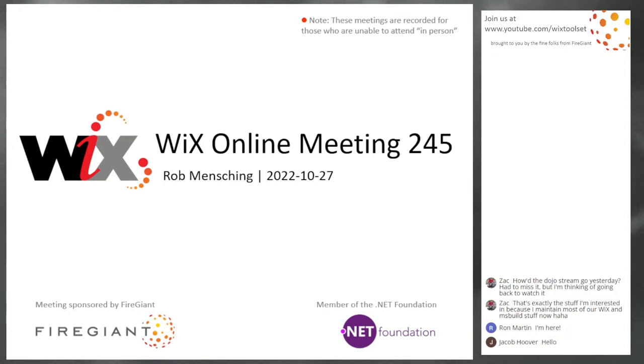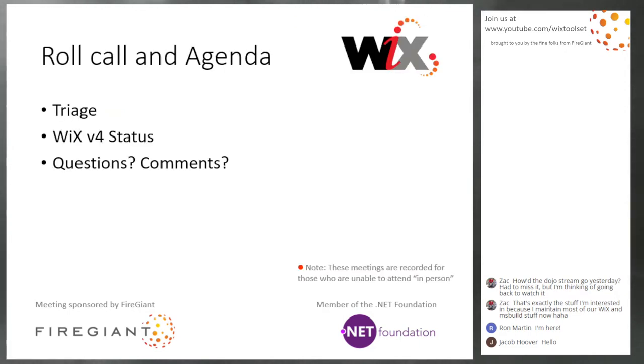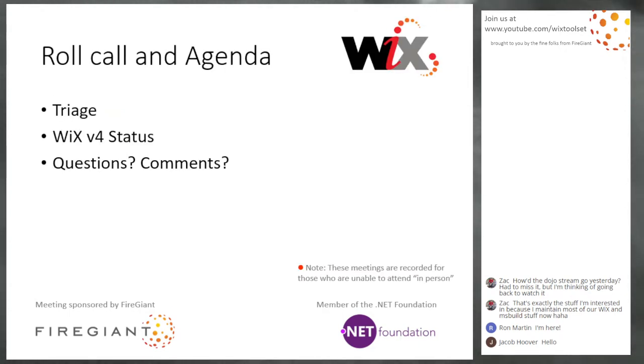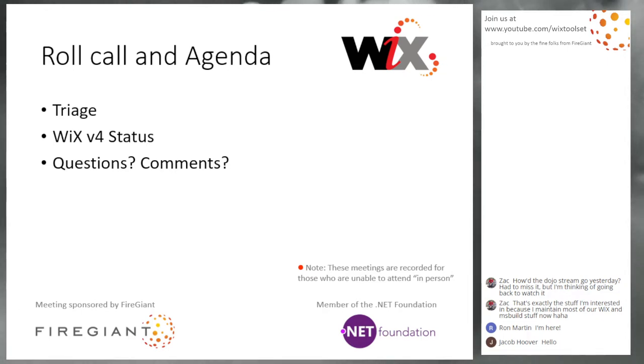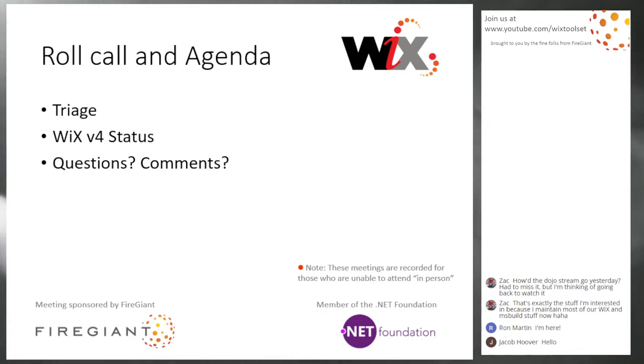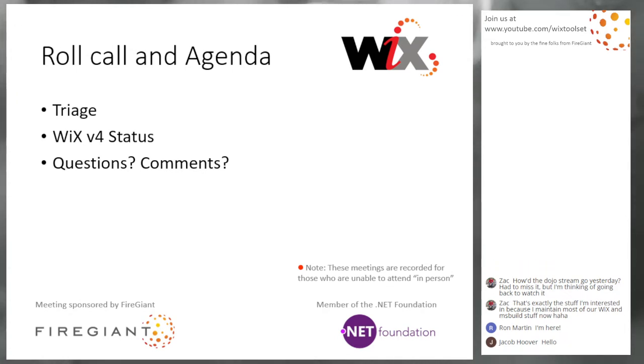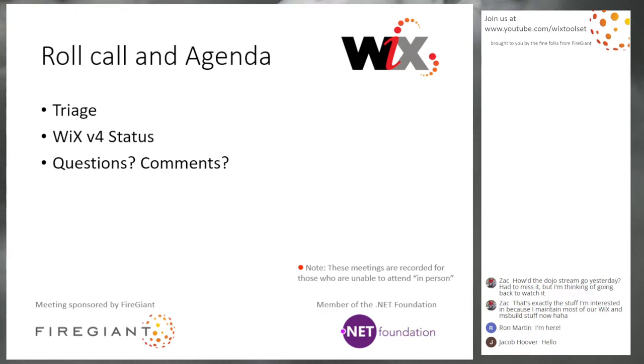Let's talk about what we're talking about today. We'll do triage because we need to stay on top of our bugs. And then we'll talk about WiX v4 status because Halloween's right around the corner. And then we'll take questions and comments like we always do.